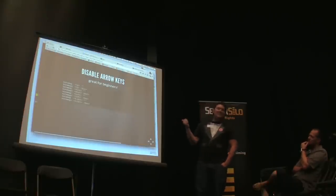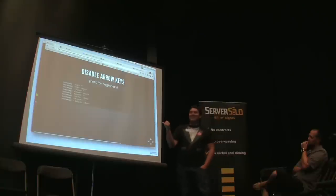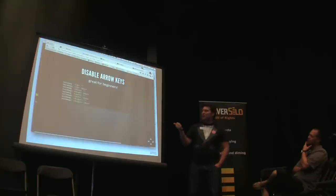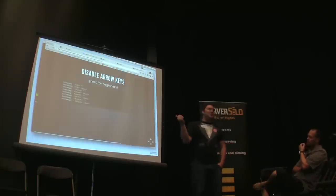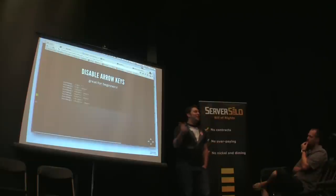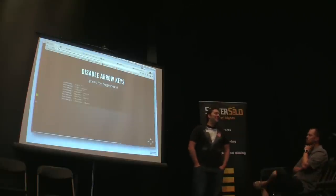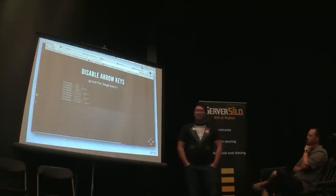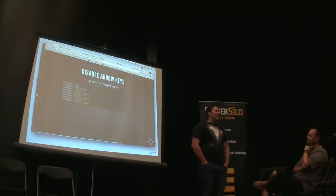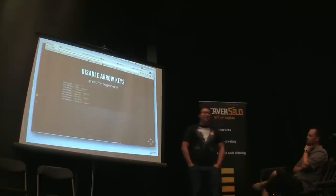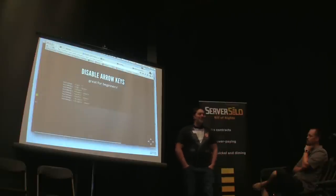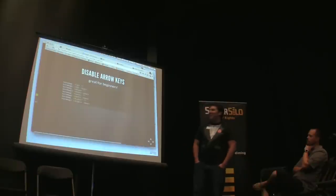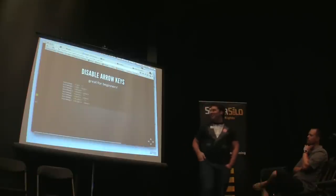The first thing I would add to your VimRC is these lines which just disable the arrow keys. It forces you to use HJKL to get started, and then you can add them back in. I can add them back in now, but I hardly use them.